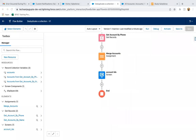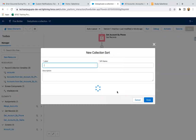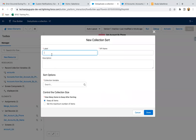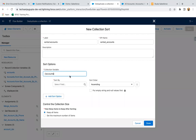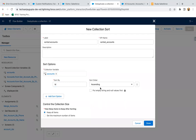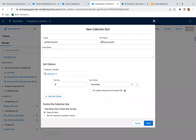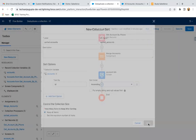To deduplicate, first we're going to add one more resource — a Collection Sort. I'm labeling it as 'sorted accounts', selecting the accounts collection as input, sorting by ID in ascending order, and keeping all items. So in this sorted collection, account IDs will be sorted. I clicked done.